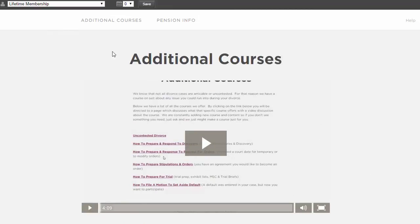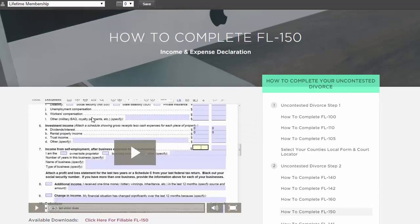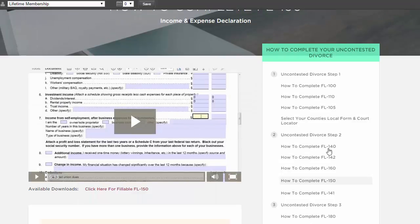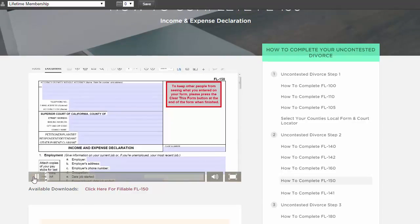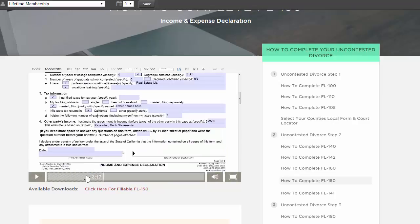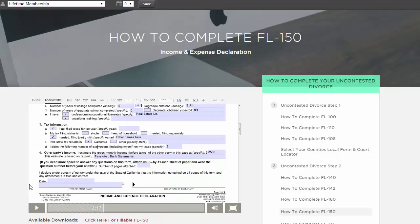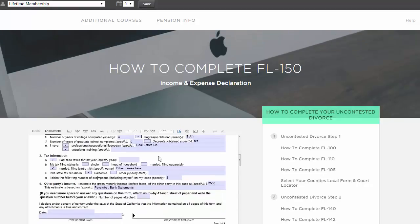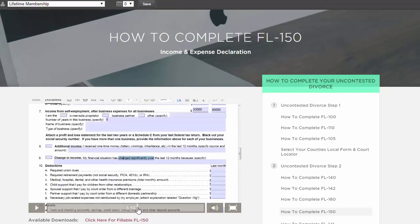This particular one was the video on how to complete the income and expense declaration, and you can see here we can kind of click through here to see how it works. We go step by step and show you how to fill it out while you're watching, and you can be filling out the form at the same time.